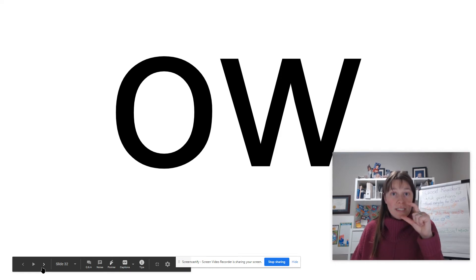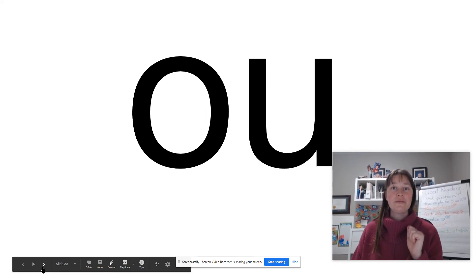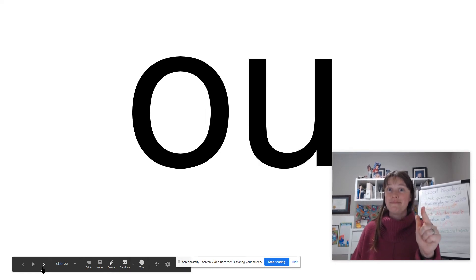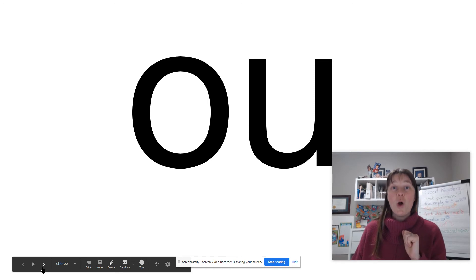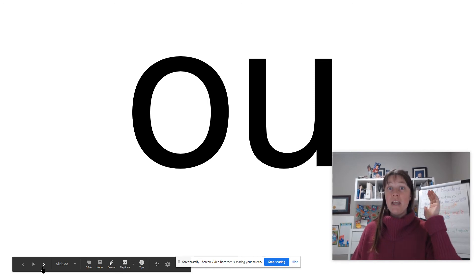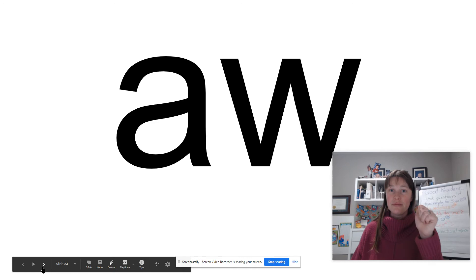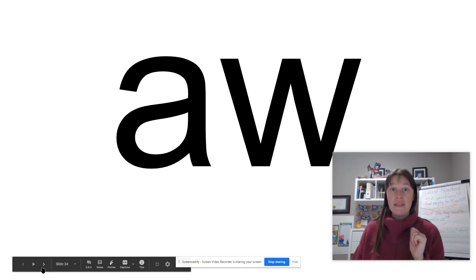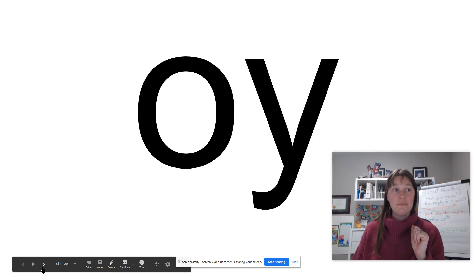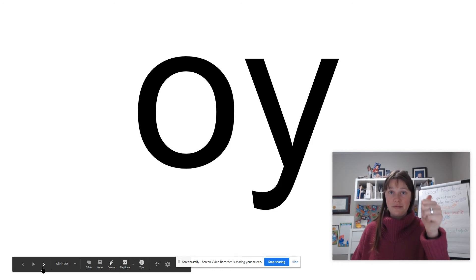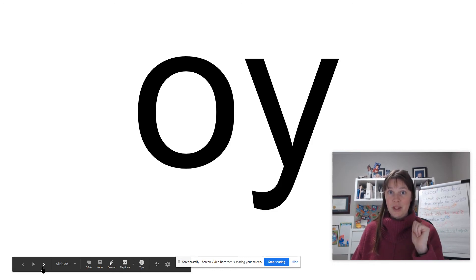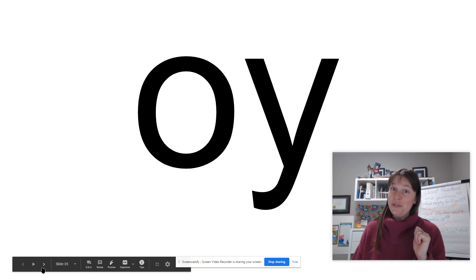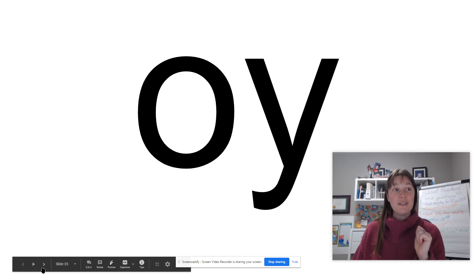O, W, little brother. O, W, ooh, big brother. O, W, that we do use at the end of English words. O, Y, that we do use at the end of English words.